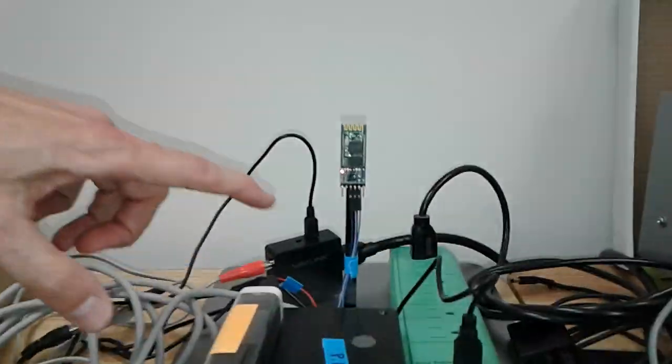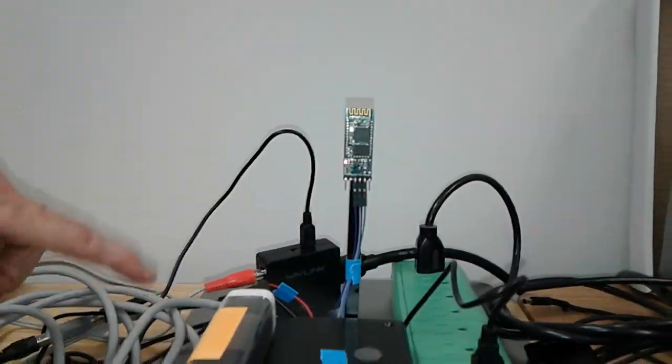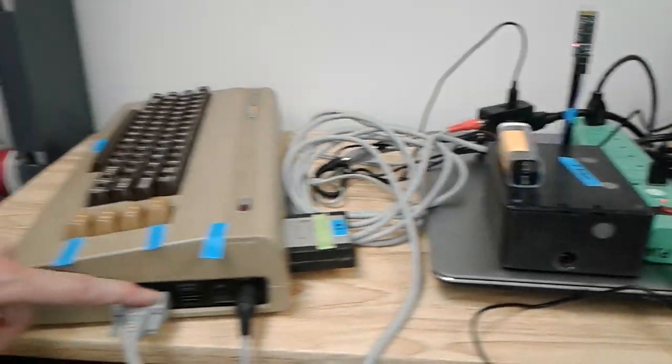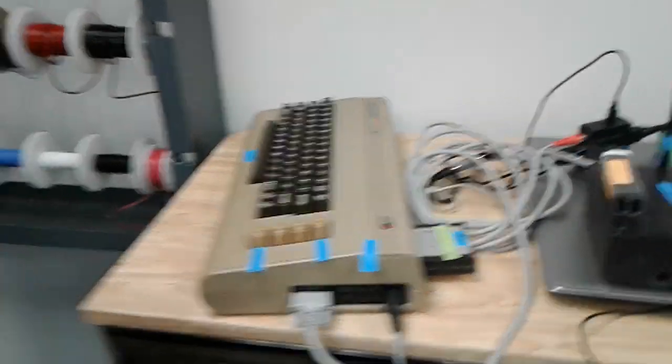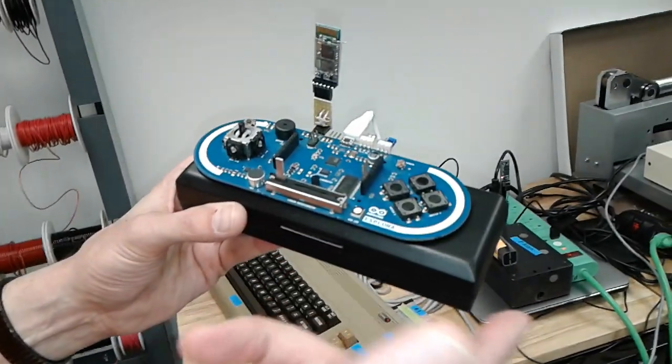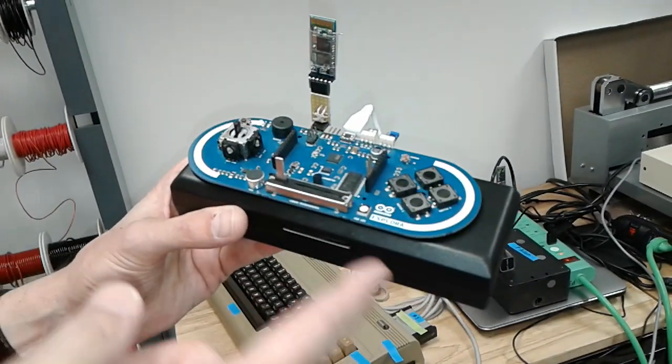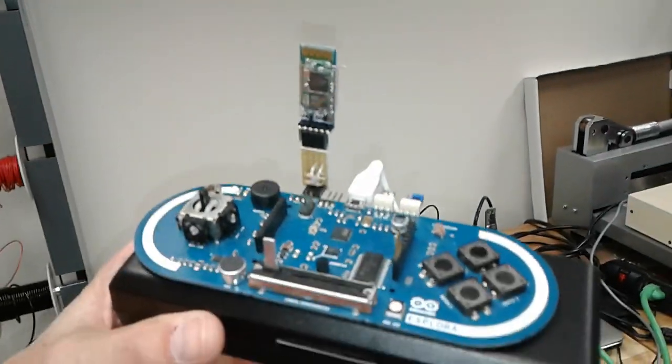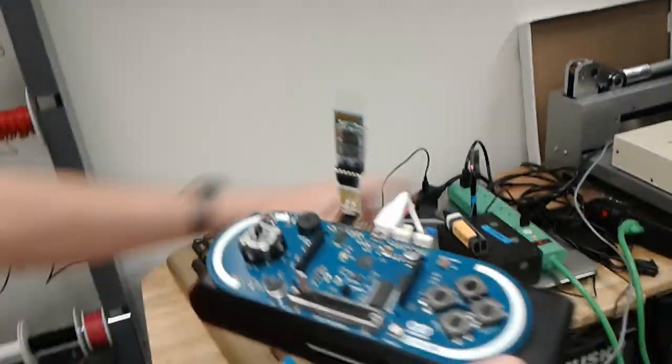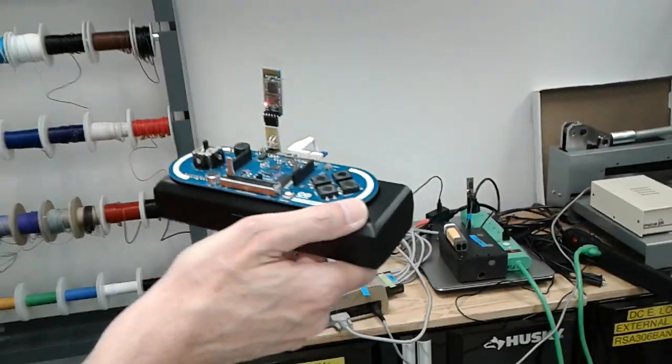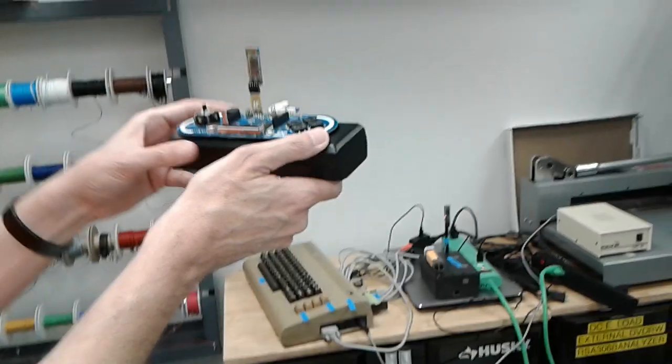This is the Bluetooth receiver and it's running into the joystick port and this is the controller made out of the Explorer and a Bluetooth transmitter. So everything is linked up and we're ready to play.